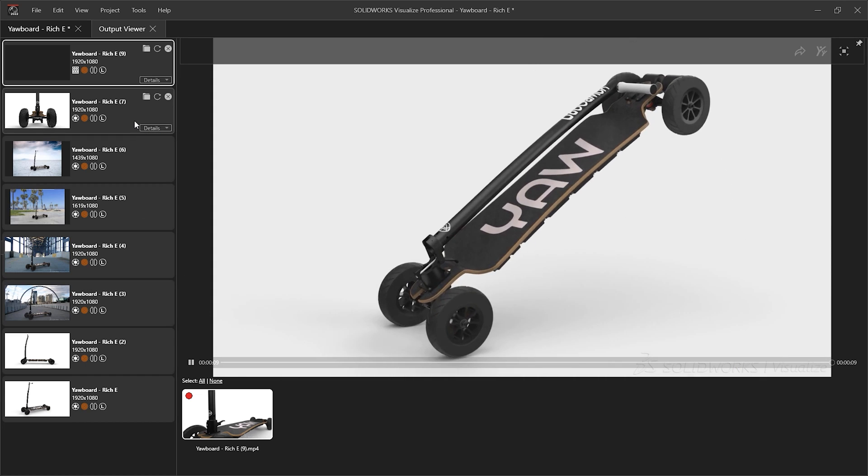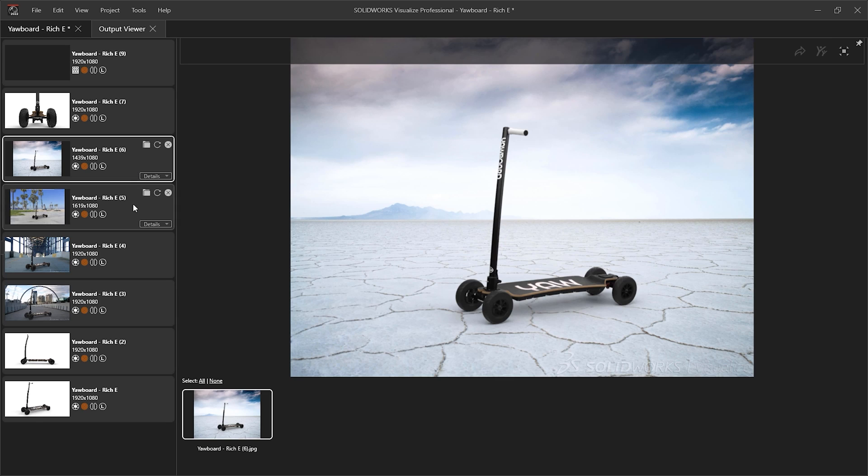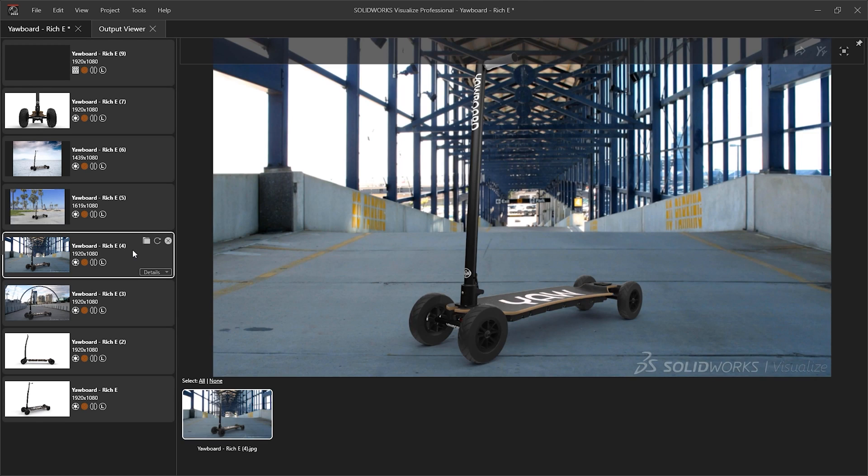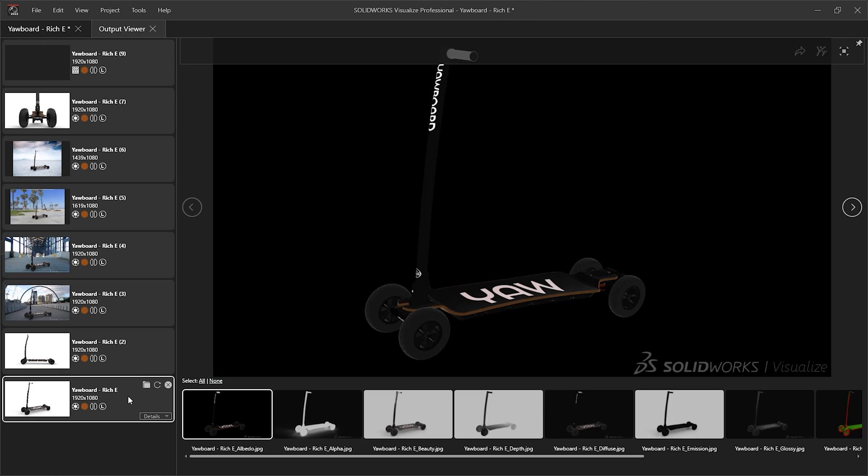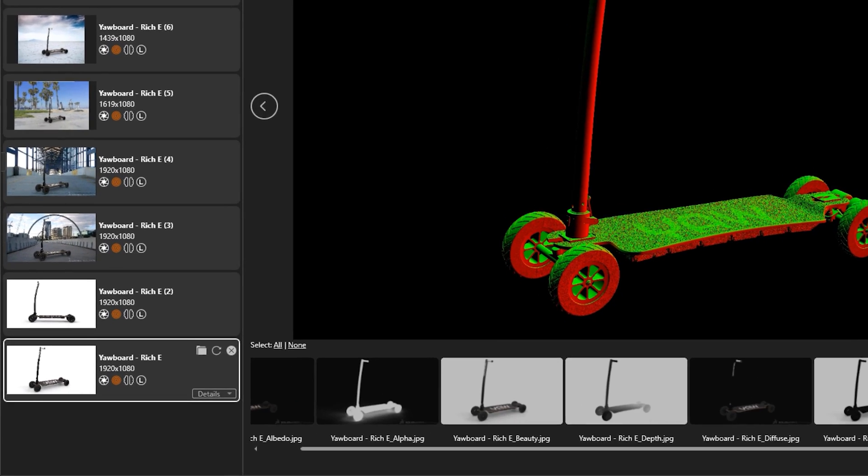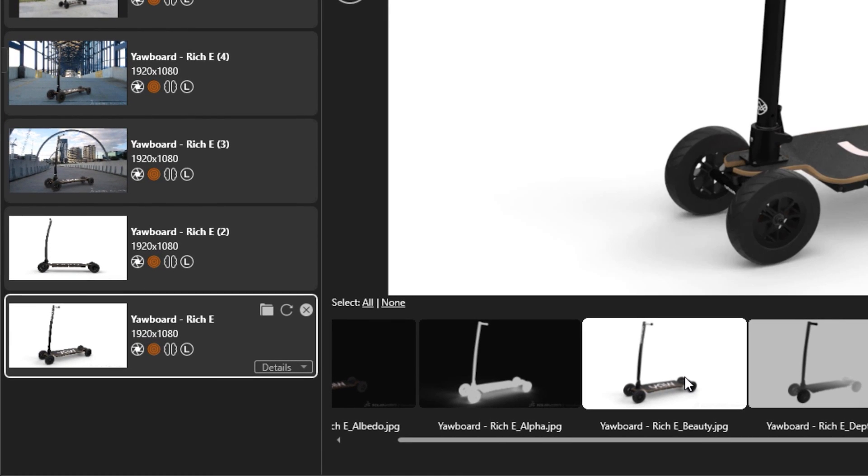Also, there's the option to repeat the rendering. This is perfect for handling any last-minute design changes. Visualize already automatically updates the project, detects new geometry, now repeat the renderings, and re-render with a single click.